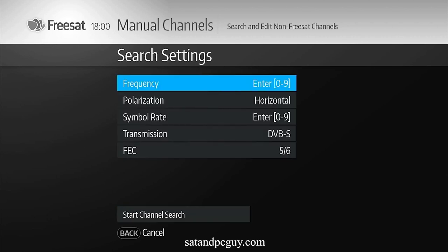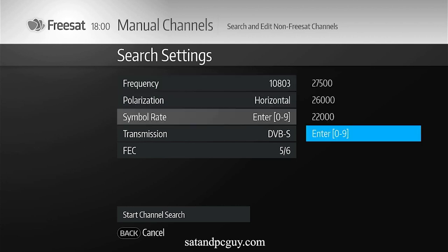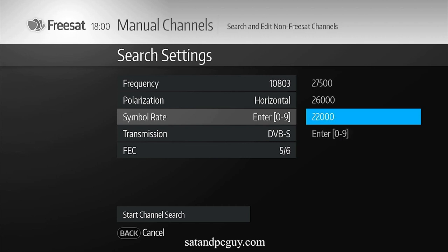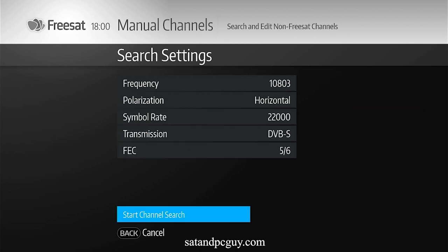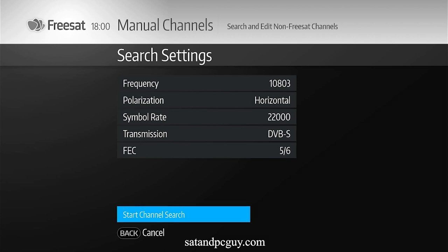The box allowed me to add the BBC SD channel frequency of 10803 horizontal and 22000. The scan picked up all the BBC SD TV channels and the radio stations as well.